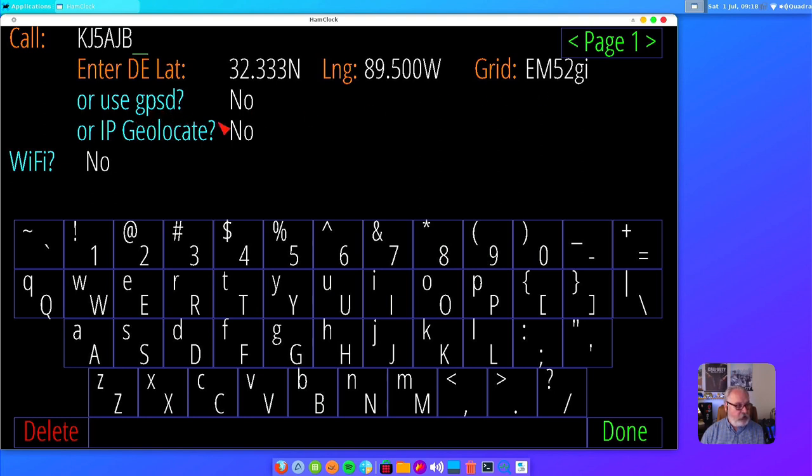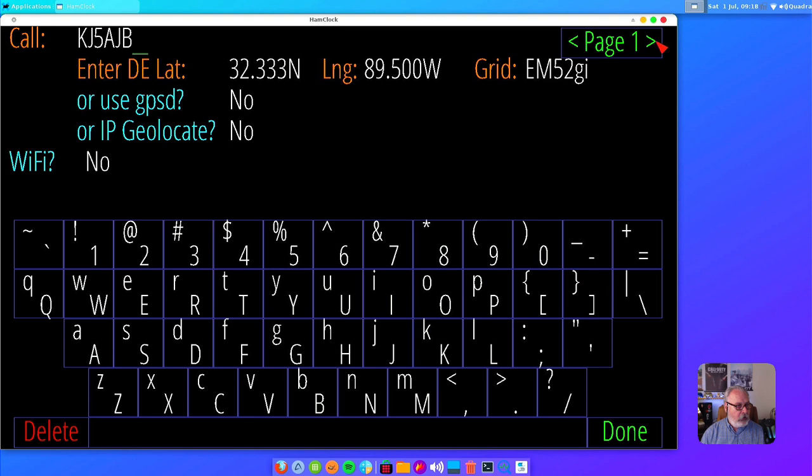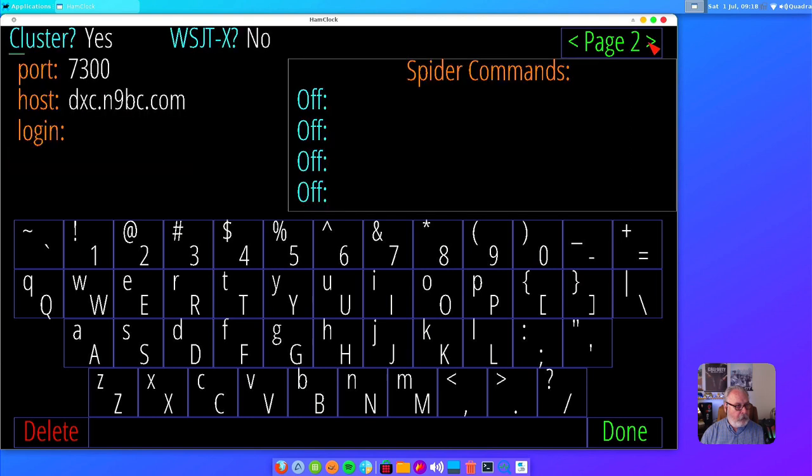I don't use GPSD or geolocate. The IP geolocate is kind of hinky because it's based upon your ISP provider, and mine's in a different city than I'm in, so the grid coordinates work better. Page two, you can connect to a Spider cluster.